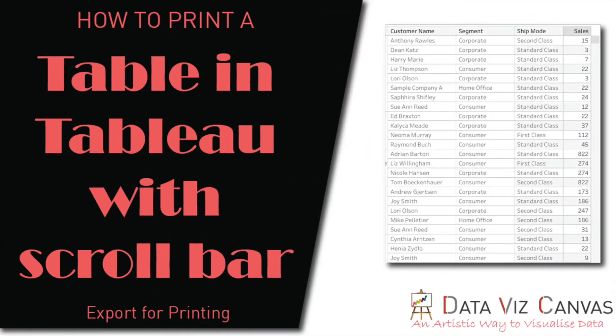Hi everyone, thanks for tuning in. This is Gurpreet from DataWiz Canvas and today we are going to learn about how to export data from Tableau dashboard, especially when the data is in a table format with a scroll bar.